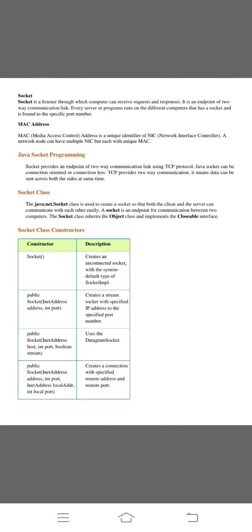And the next one is socket. Socket is a listener through which computer can receive requests and responses. It's a two way communication link. Every server program runs on different computers that has a socket and is bound to a specific port number.